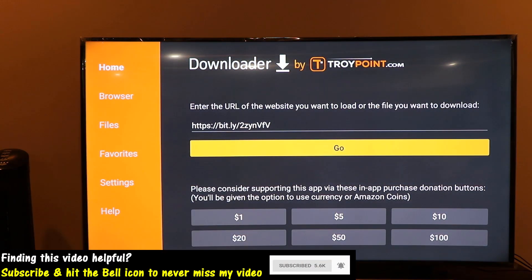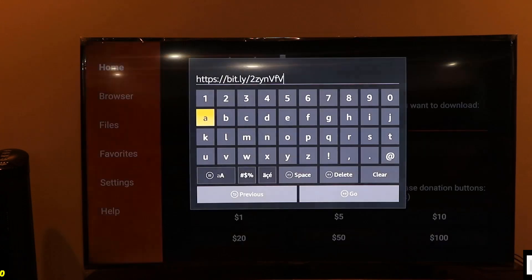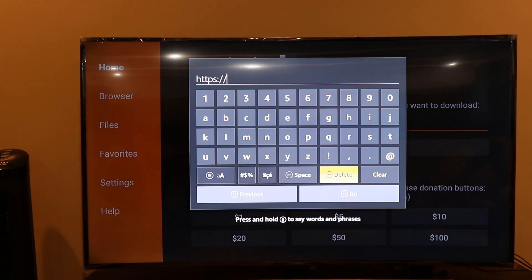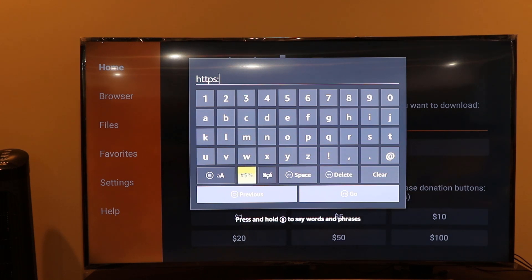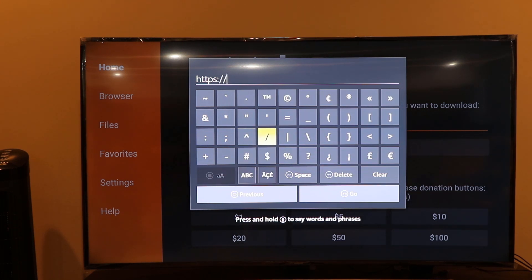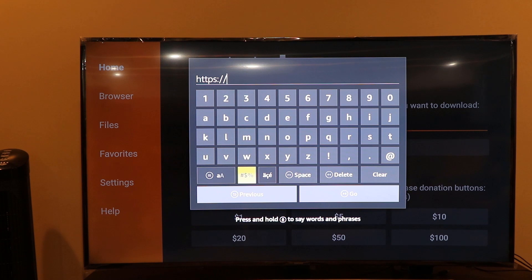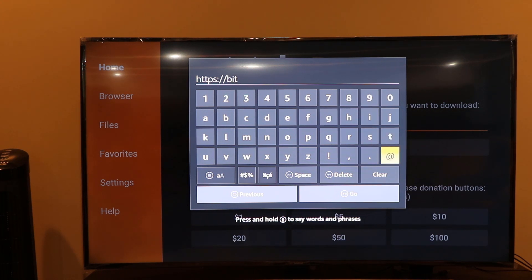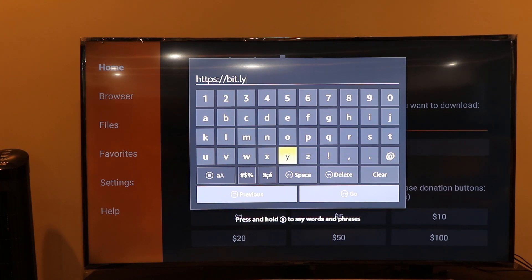There is one more app we need to install called Mouse Toggle. We need it because using the Chrome browser on Fire Stick is very difficult by default — Chrome doesn't work well without it. Mouse Toggle enables you to use a pointer to navigate Chrome browser. The link for Mouse Toggle is in the description. If you're using a Fire Stick 4K, the link is slightly different, and I'll paste that one too.